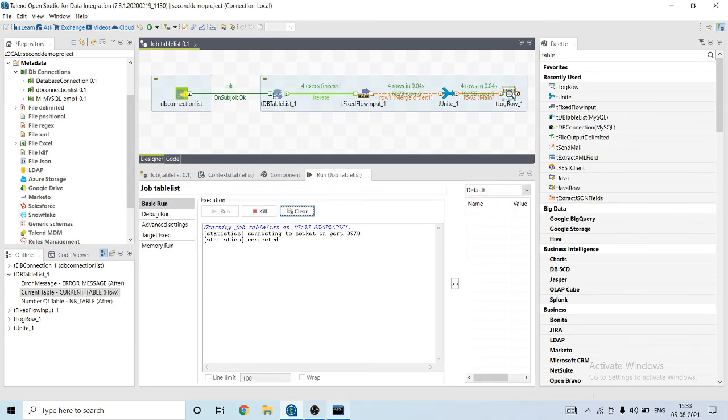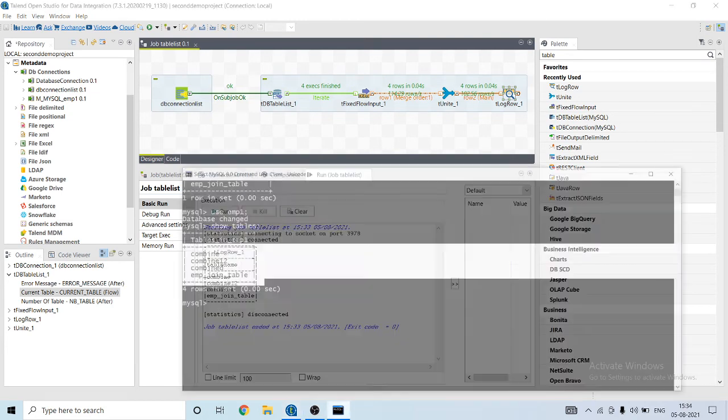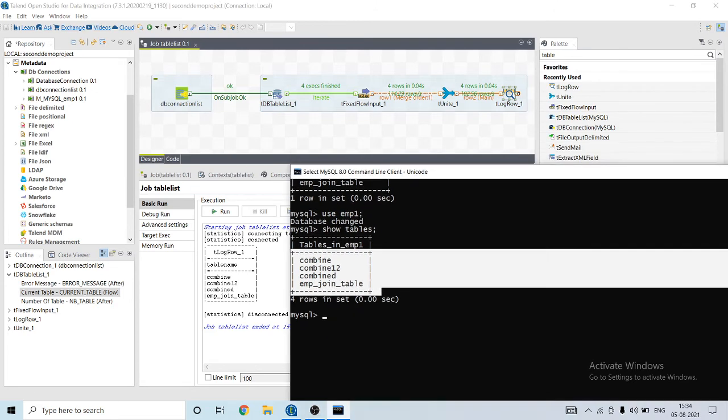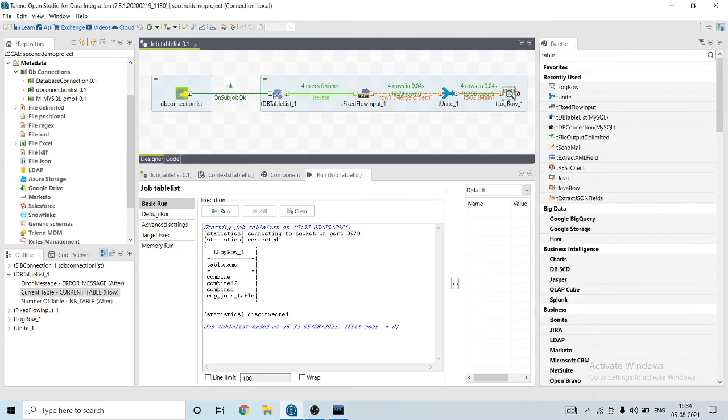As you can see, all the table names are present. You can match it from here. So let's play with it.